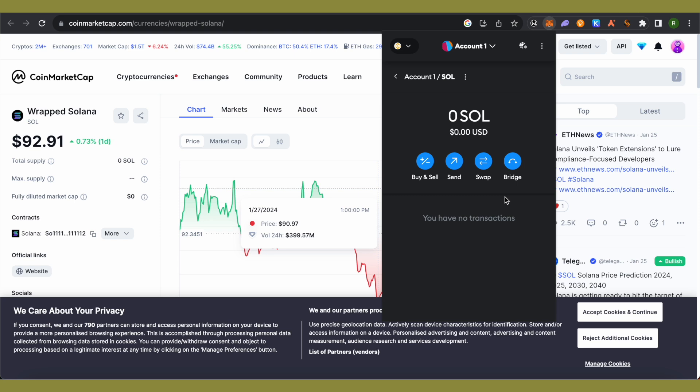If you want to use a native Solana wallet, you can go with the Phantom wallet. That's how you do it.